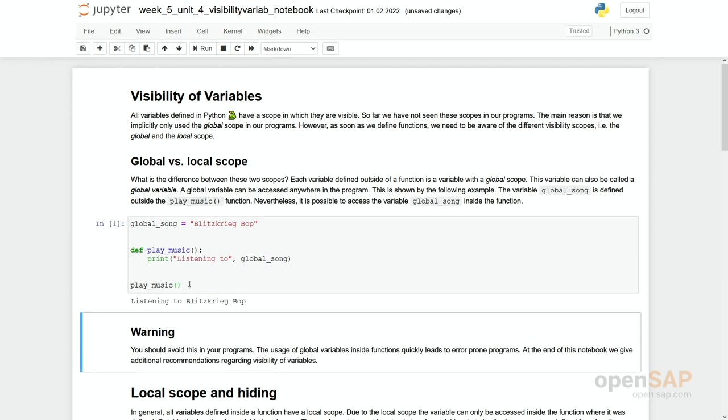So if you execute the cell, the output is maybe not that surprising that we get this listening to global song, from Blitzkrieg Bob, which has been assigned outside of the function. Again, we recommend not to use this kind of pattern.